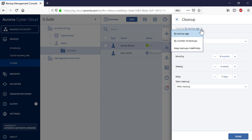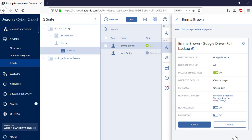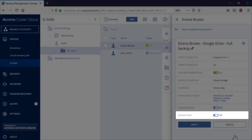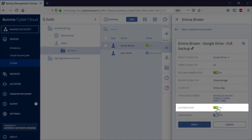Alternatively, you can keep all the backups indefinitely. You can enable encryption and protect your backups with a sophisticated password. Finally, you can enable the so-called notarization to be able to reveal any unauthorized changes in the backup files.